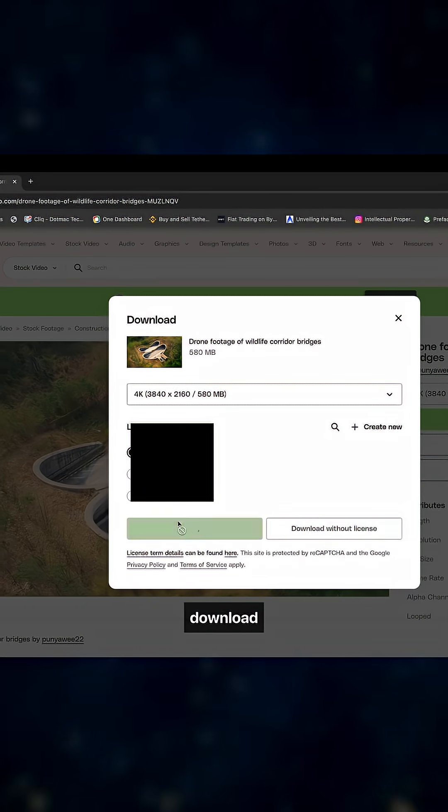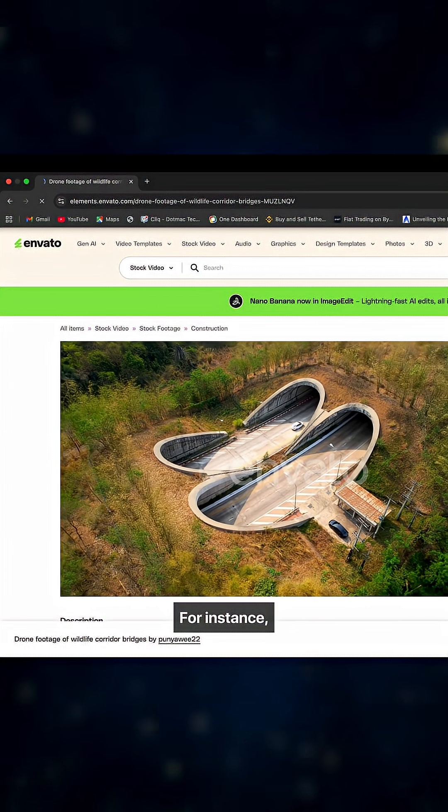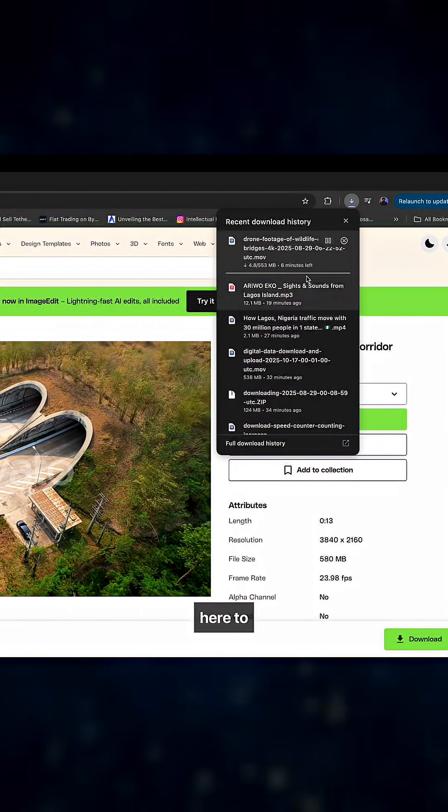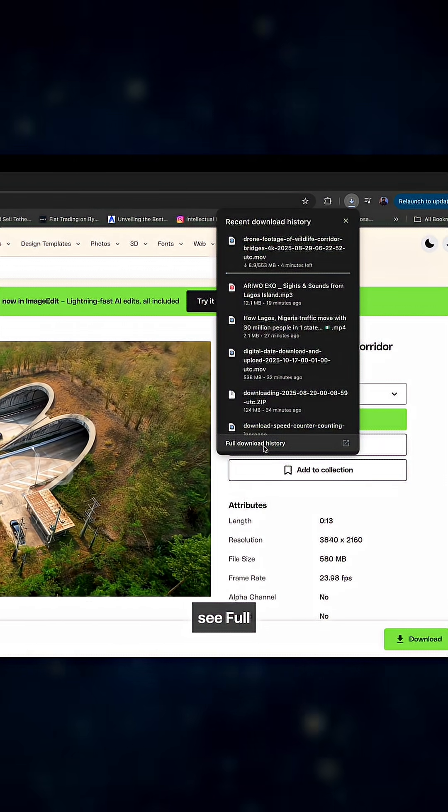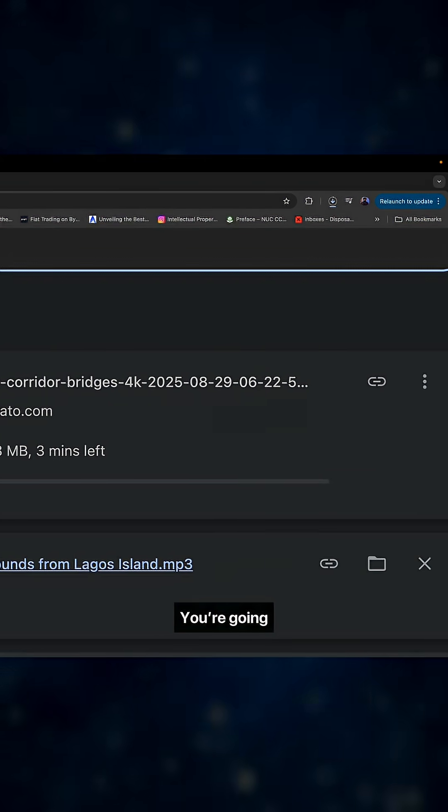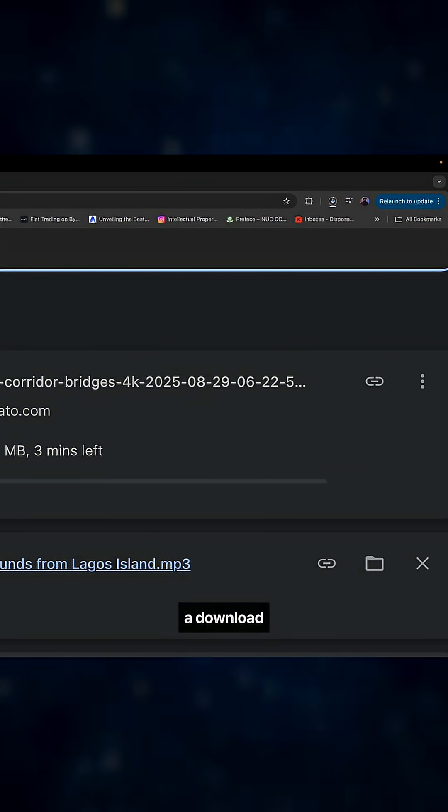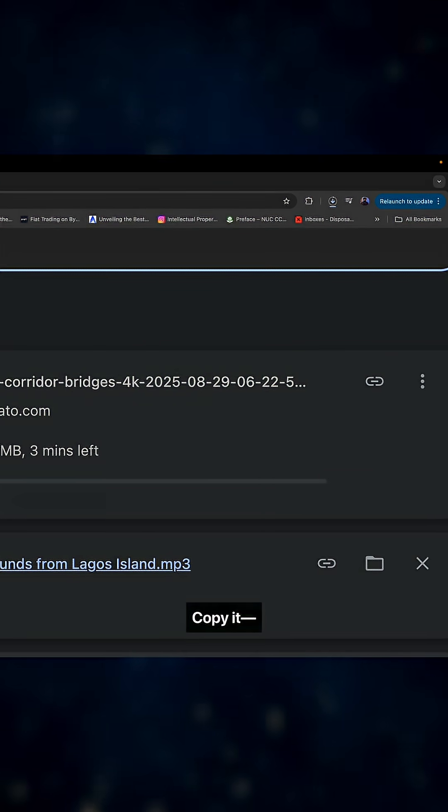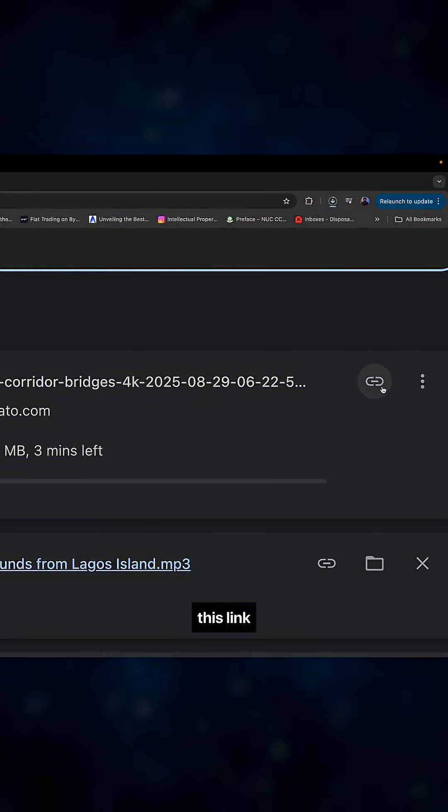You're going to select where you want to download it to. For instance, I'm using Envato Elements. Come over here to where you see full download history, and scroll over here. You're going to see the download link here. Copy it, and you have copied the download link.